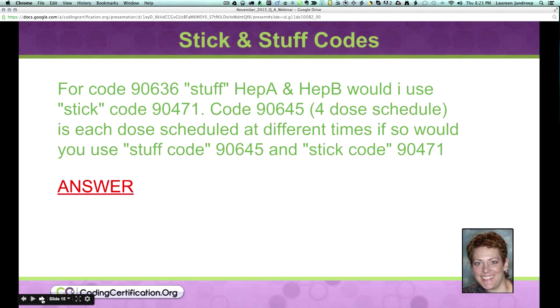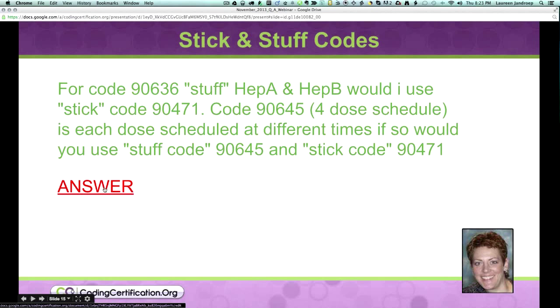Code 90645 is the four-dose schedule. They want to know, is each dose scheduled at different times? If so, would you use the stuff code 90645 and the stick code 90471?